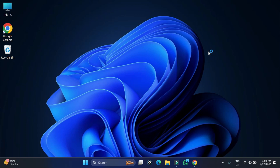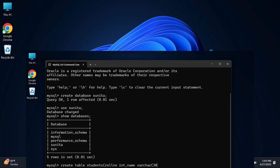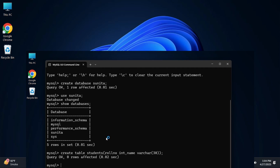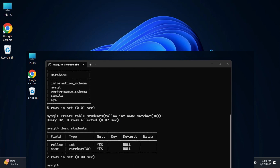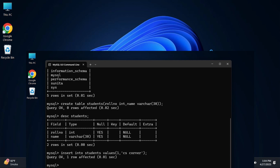Do you want to know how to install MySQL on your Windows system? This video is for you. Welcome back to my channel. In this video I will be showing you how to install the latest MySQL server on your Windows system, and also how to use it.